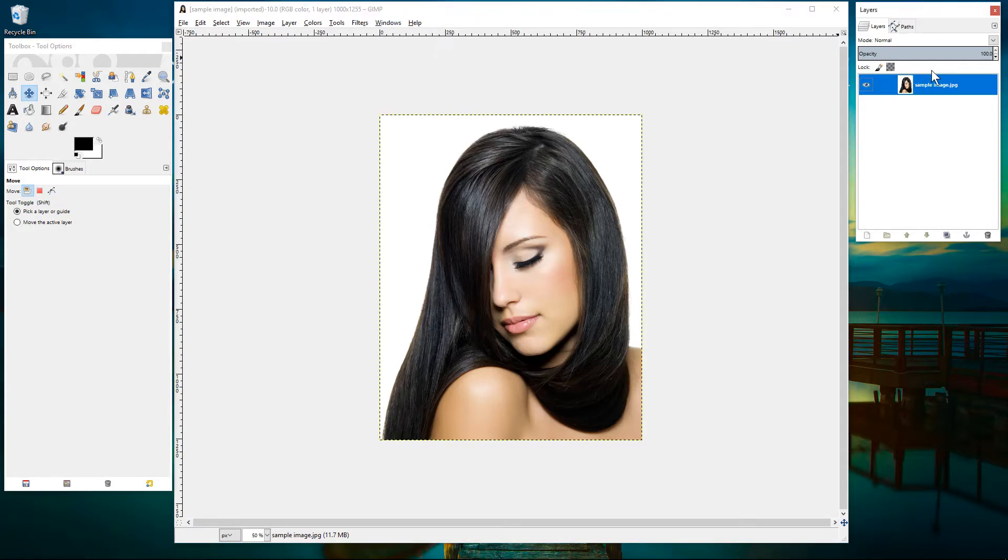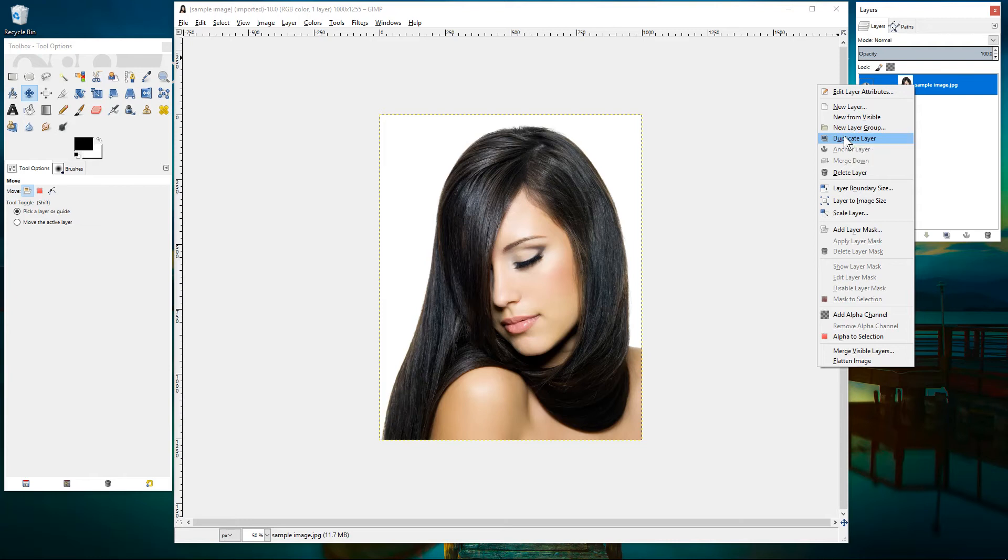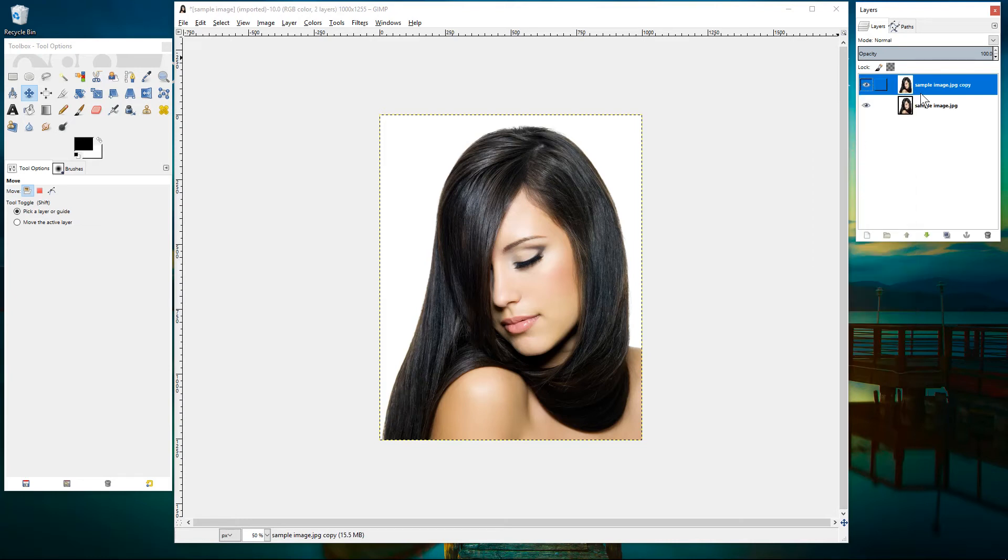Here's the layers and the first thing we'll do is right click on this image and duplicate the layer here, duplicate layer. So we've got two copies.